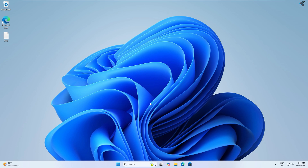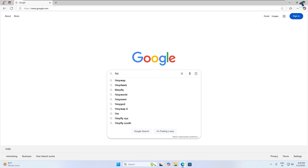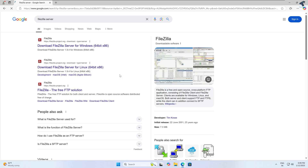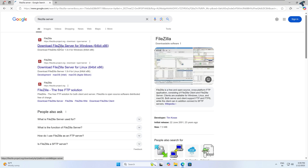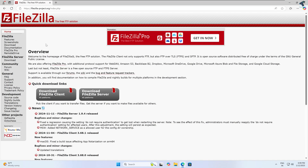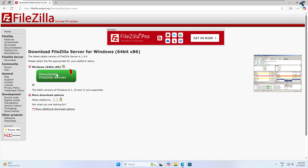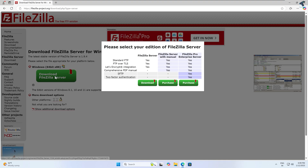First, open your browser — you can open any browser — and go to google.com and type FileZilla Server. Press enter, go to the first link, click on the home button, and here you will get two options: FileZilla Server and FileZilla Client.